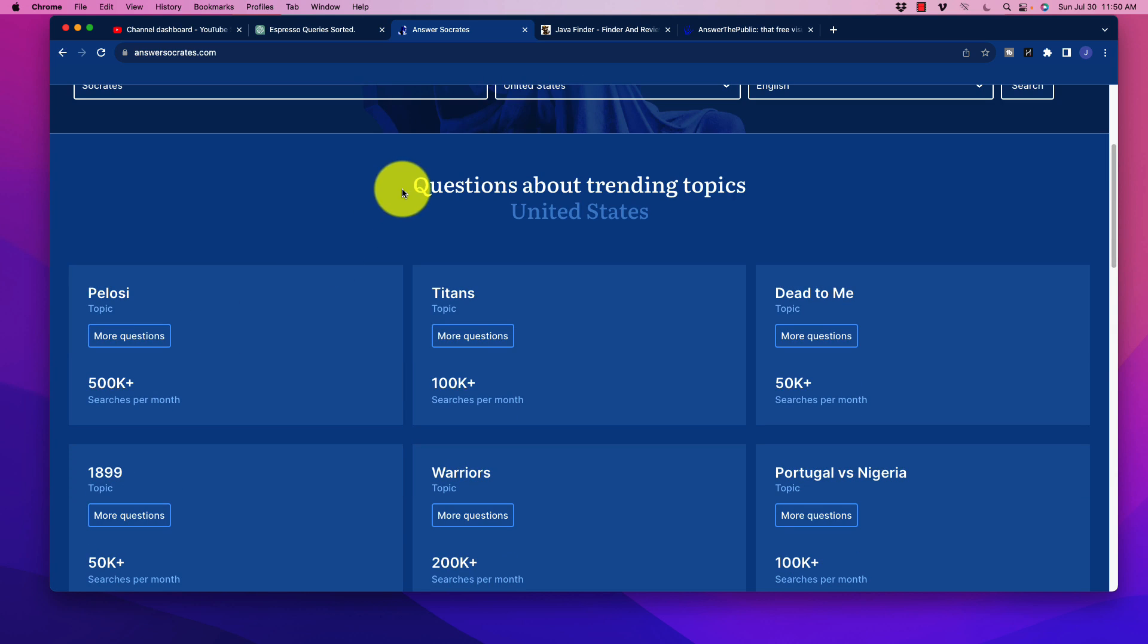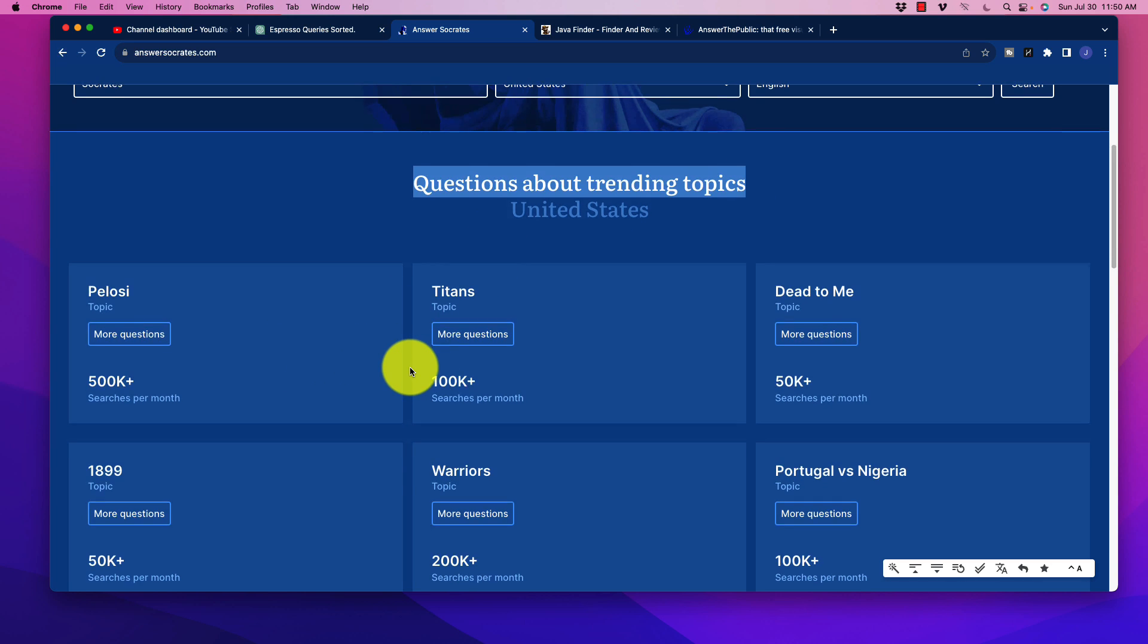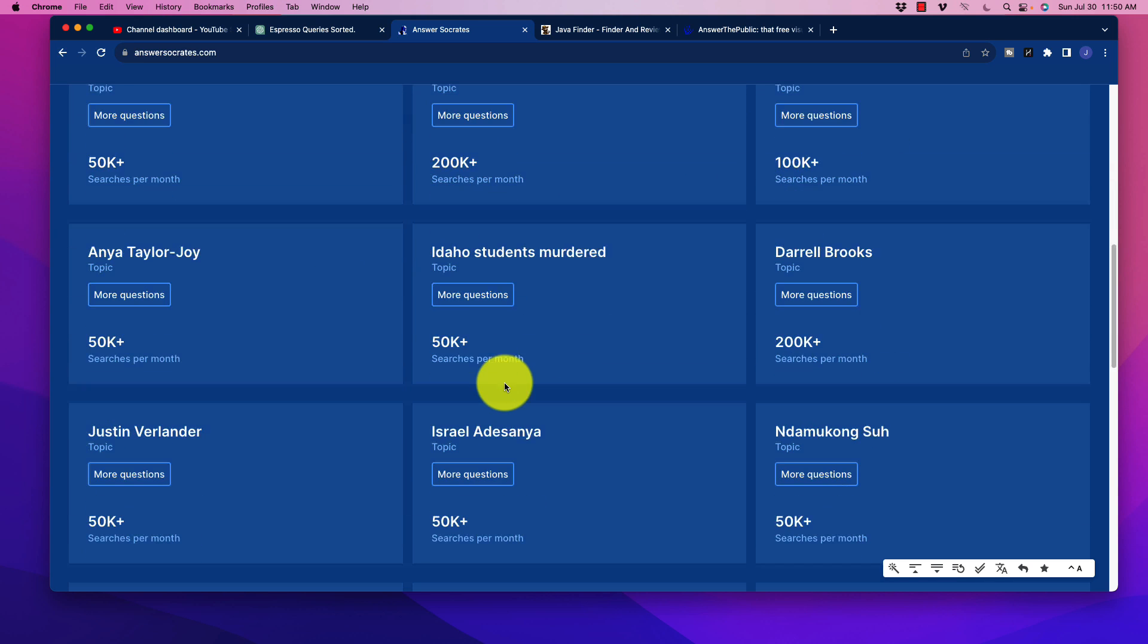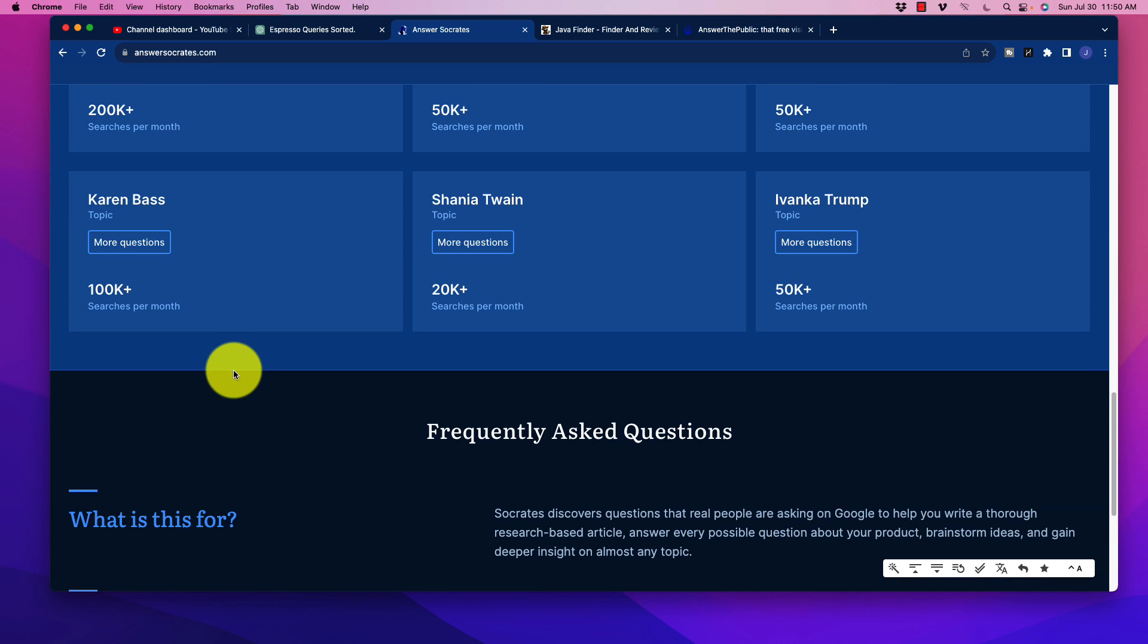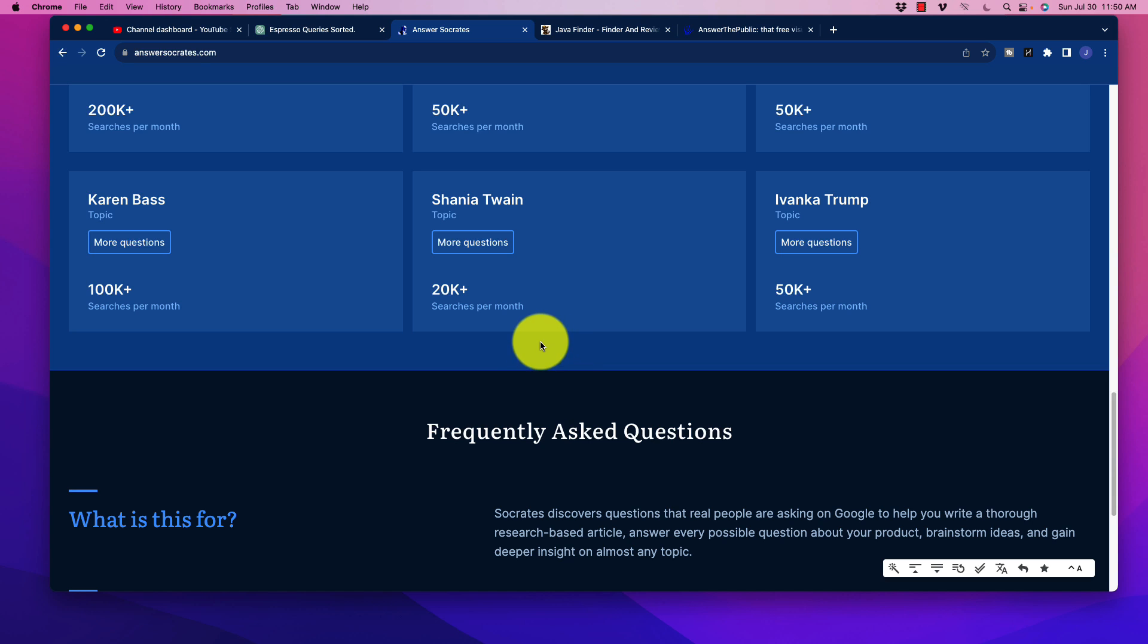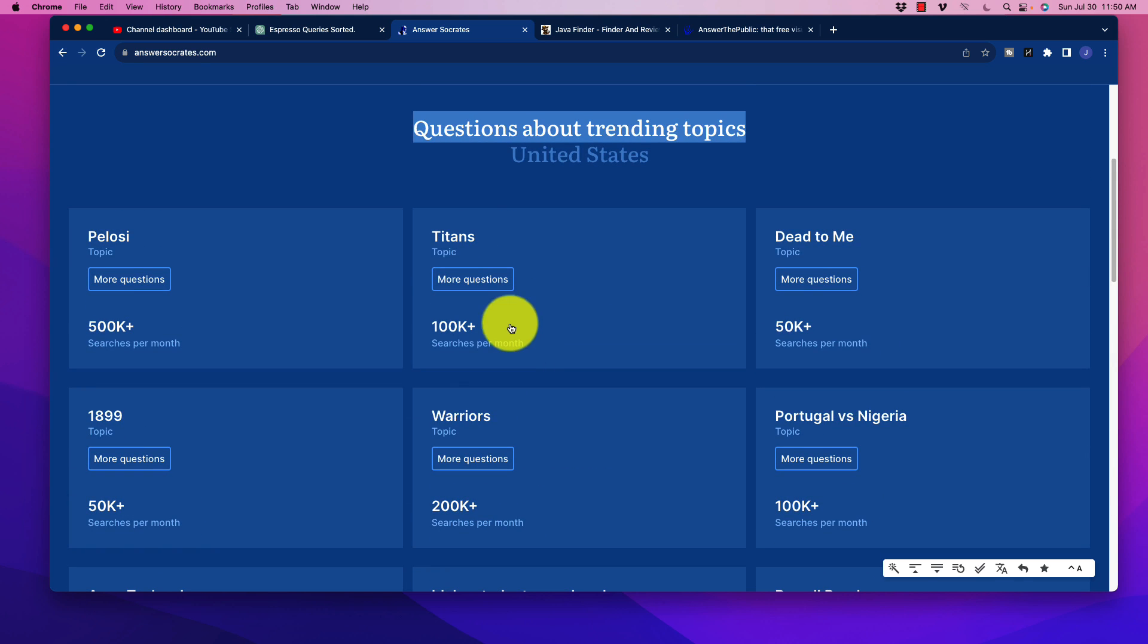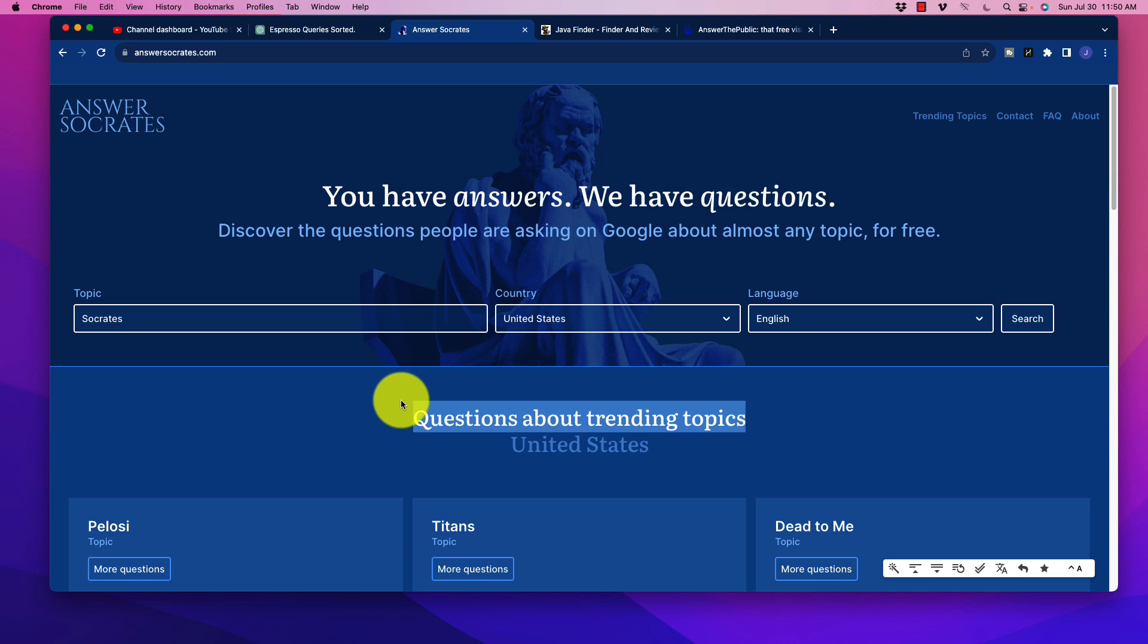So it also has this nifty section here, which is questions about trending topics. If you have a website that is based upon trending topics or any of these kinds of topics, it is in your best interest to actually scan through here and see if any of these can be added to your website to capitalize on that momentum. Now, unfortunately, we can't search for individual topics down here. So you just have to see what's available. But nevertheless, quite useful.